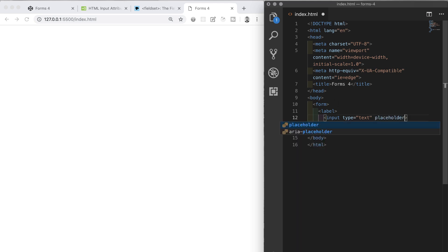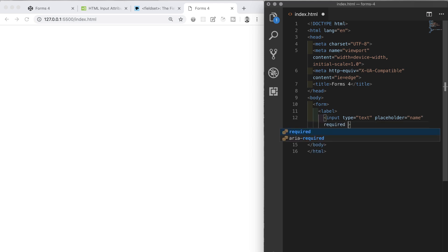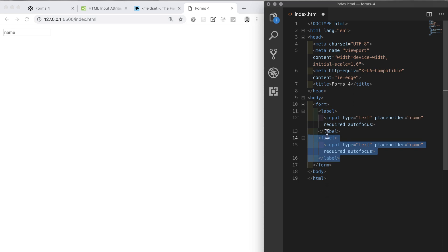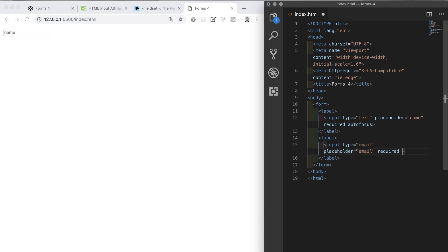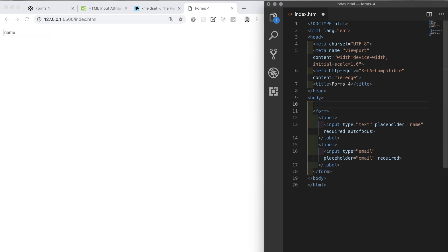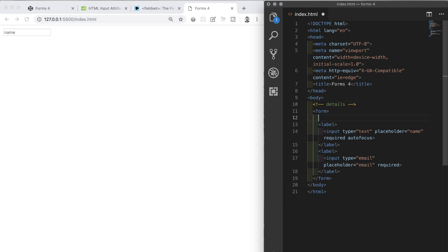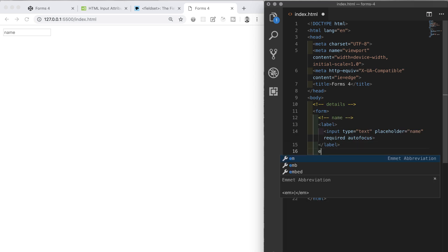I'll give the input a placeholder of 'name' and I'll also add the 'required' keyword. I'll also give it the 'autofocus' attribute, which means that as soon as the user loads the form this field will be focused and they can begin typing as soon as the page loads. I'll duplicate what I've just made and change the type and placeholder from text/name to email, and remove the autofocus. To clear things up I'll add three comments — one for the whole section called 'details', then one for 'name' and one for 'email'.